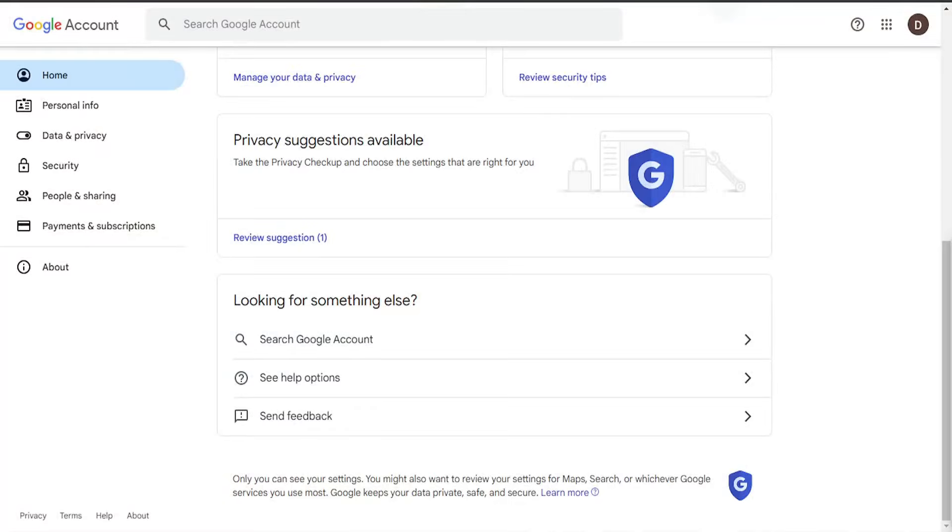Hello everyone, how are you doing? This is MD Tech here with another quick tutorial. Today's tutorial is on how to change your Google account password.